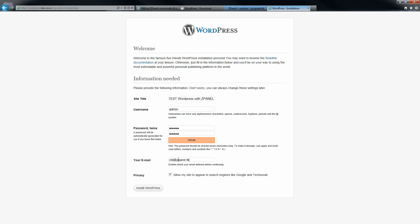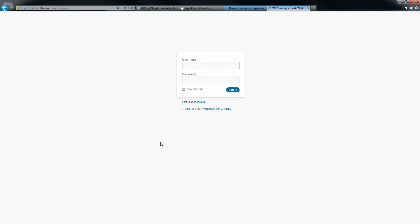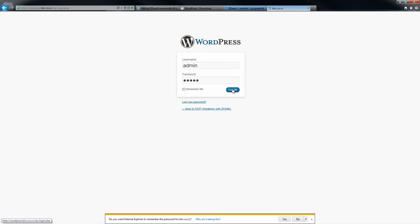And then click Install WordPress. Job done. All you need to do now is log in with the information you just put in beforehand, the admin and the password. Log in, and here we go.